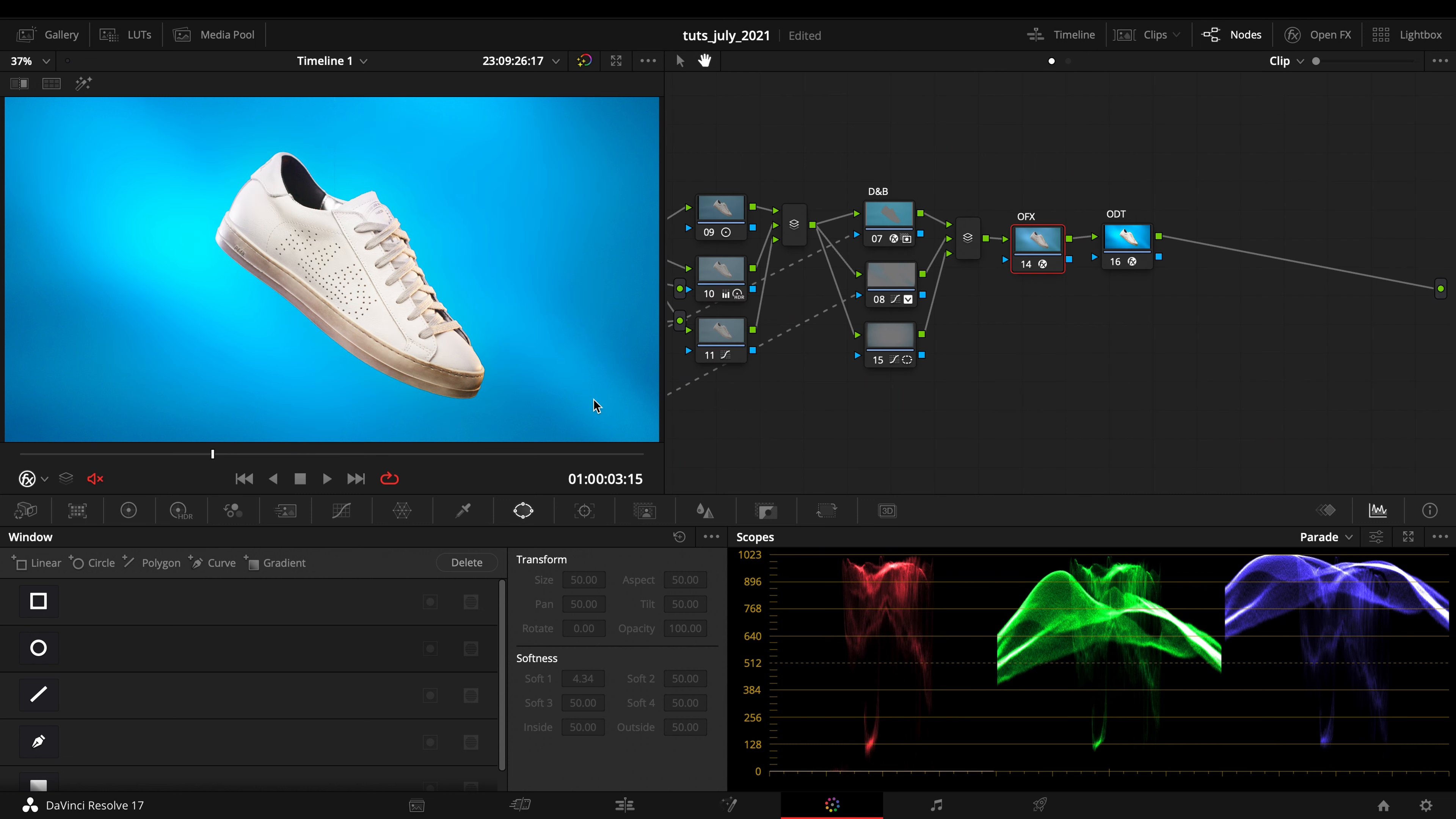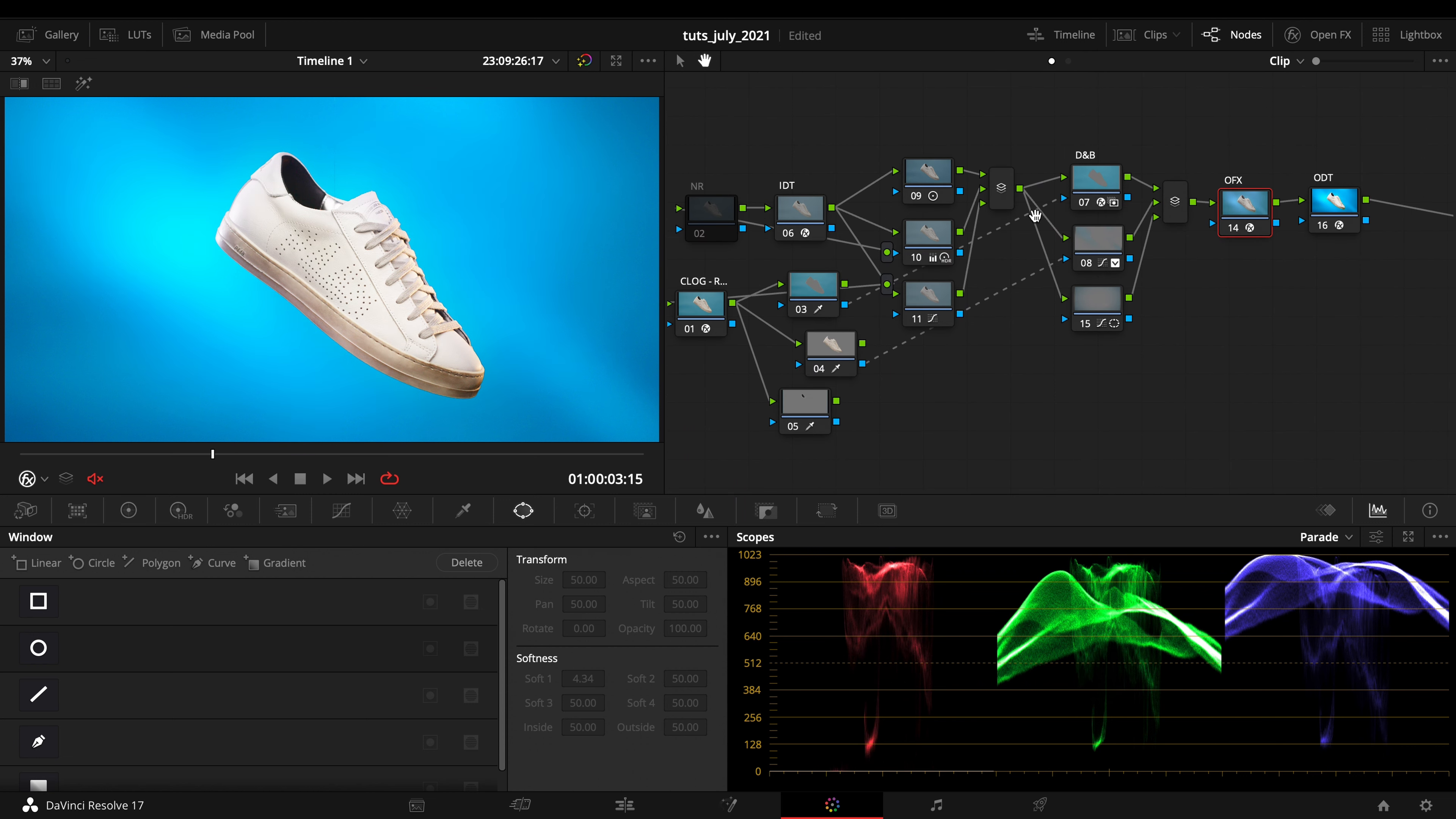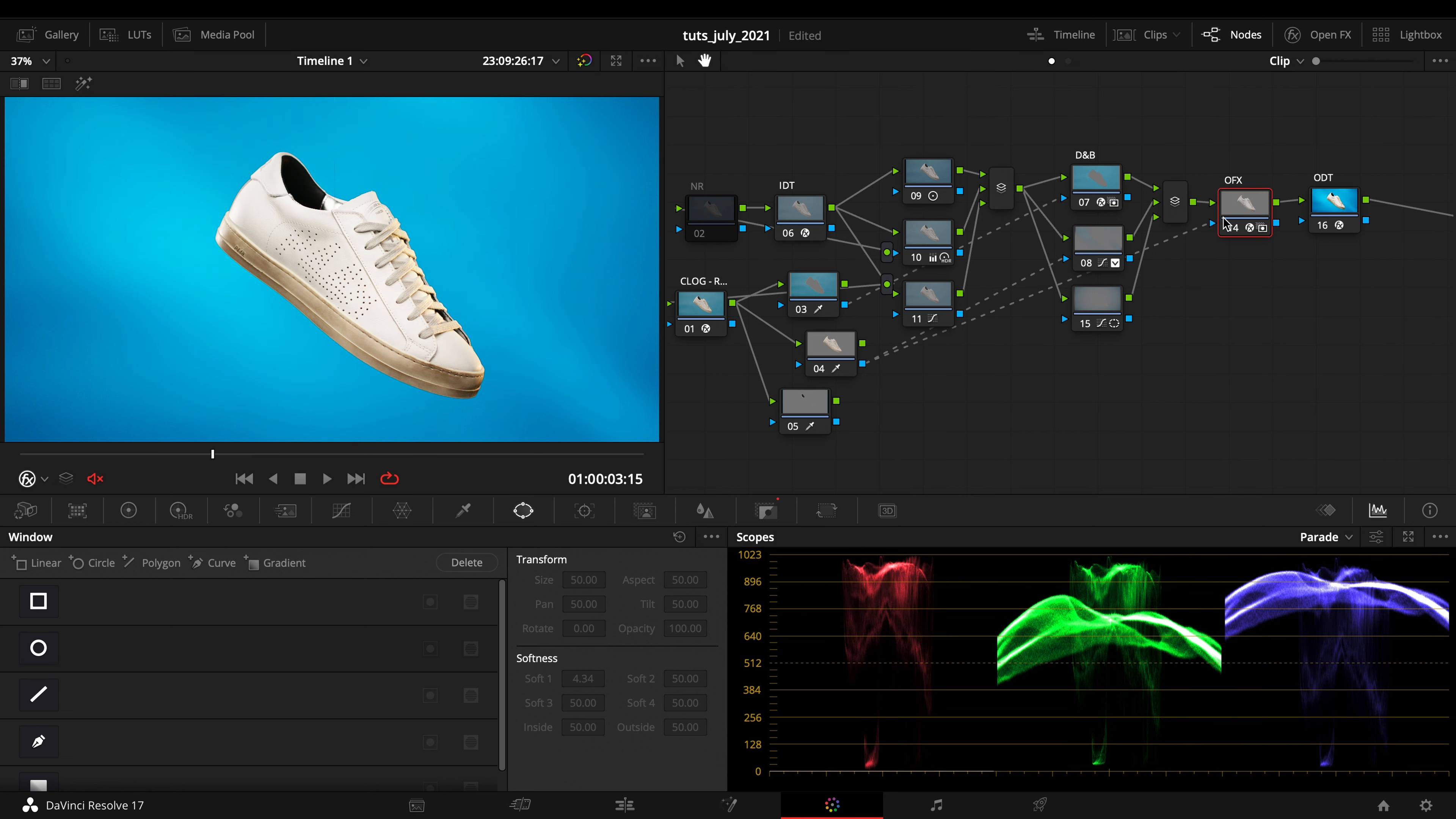But I could again take my selection from the whites right there, so I'm working just on the whites.